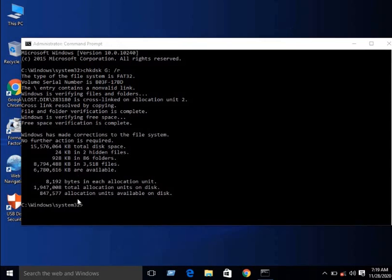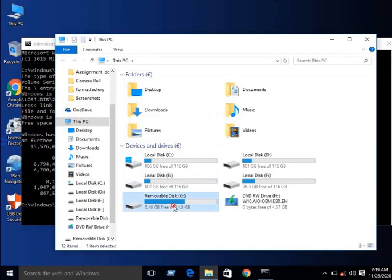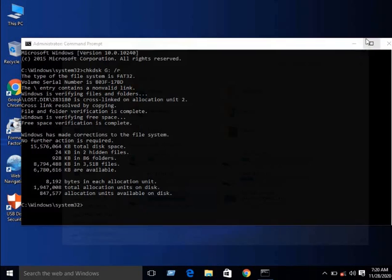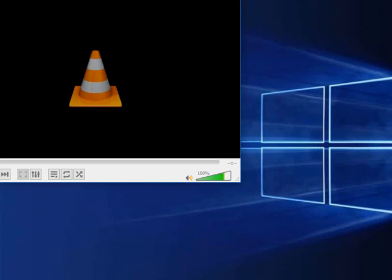It clarifies that no further action is required. I go to This PC and select removable disk, and it is repaired. That's how you can repair your memory card. Thank you very much for watching. Please don't forget to subscribe to my channel.